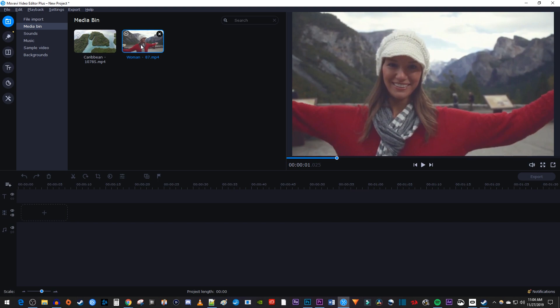Before we do anything with our clips, let's right click on our timeline's video track, and hover over Add Extra Track, then select Add Video Track.